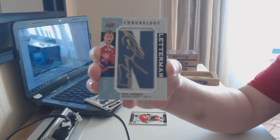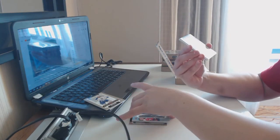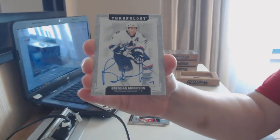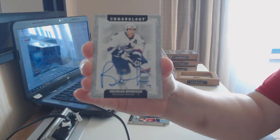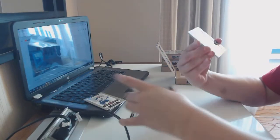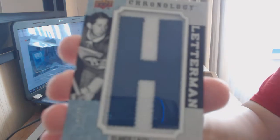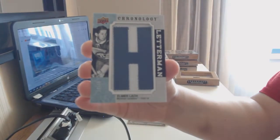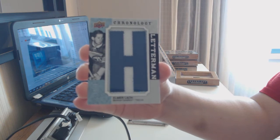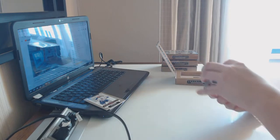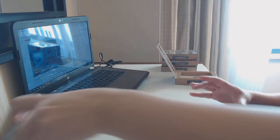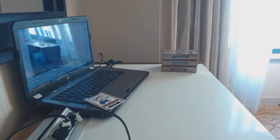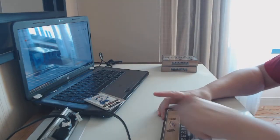And a 15 Rod Langway. A base auto for the Vancouver Canucks, a Brendan Morrison. And a Letterman number 25 for the Montreal Canadiens, Elmer Locke. These boxes don't have to break down.